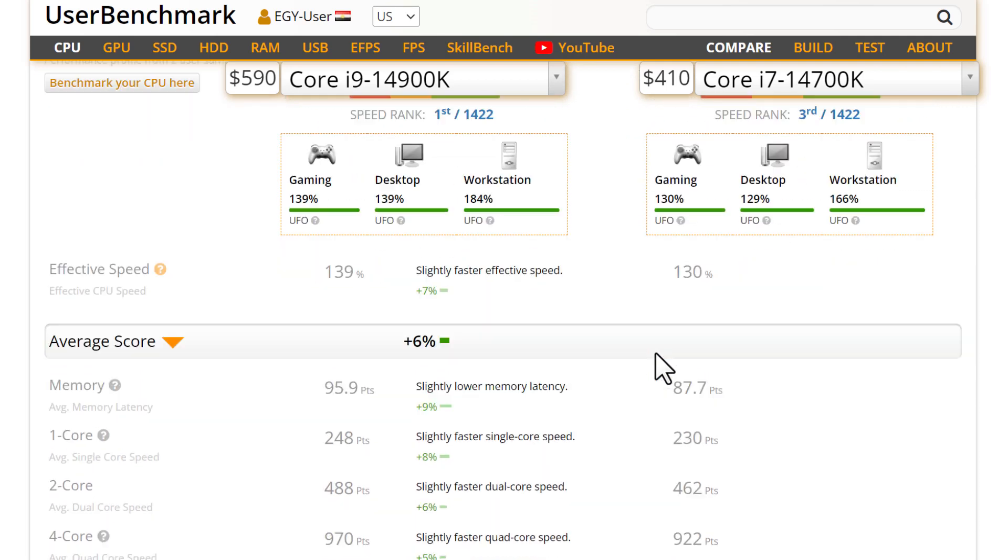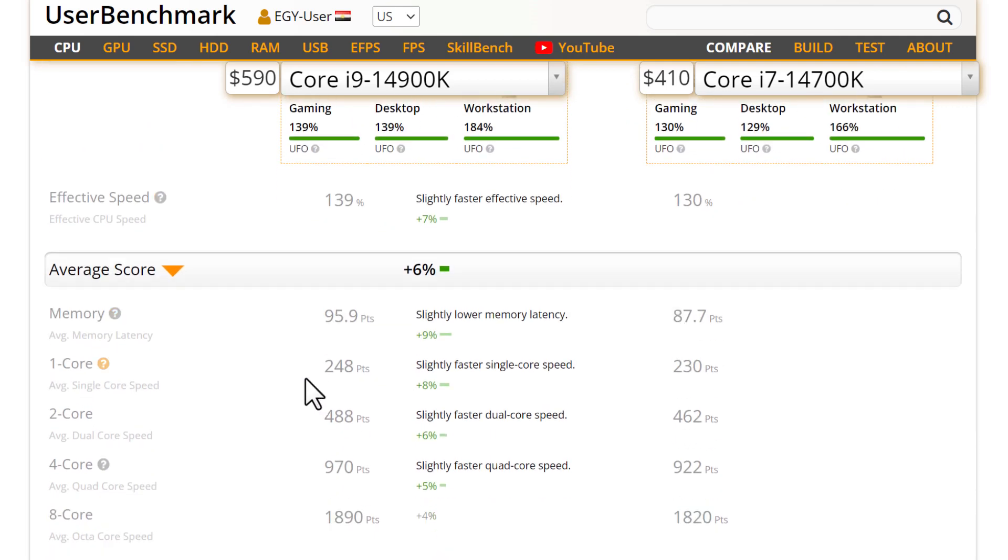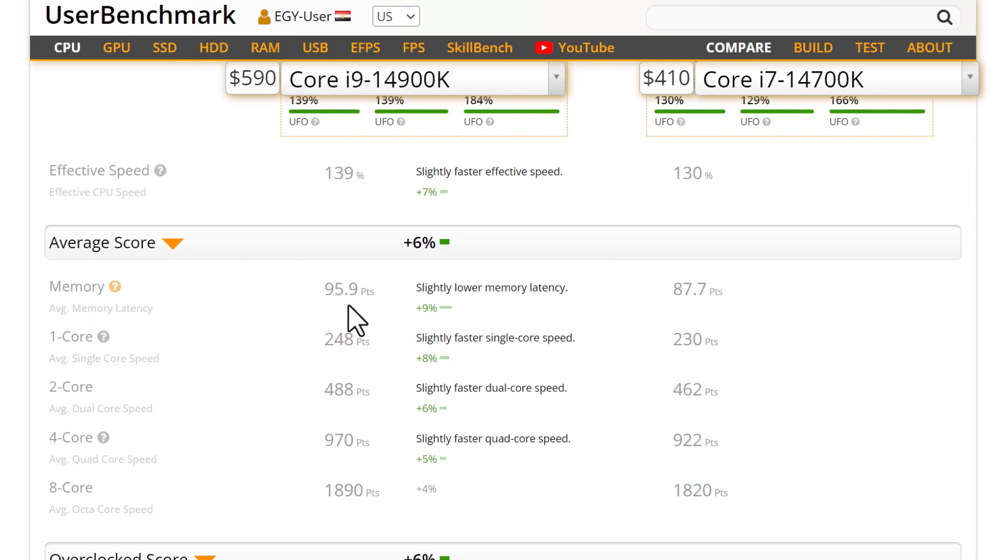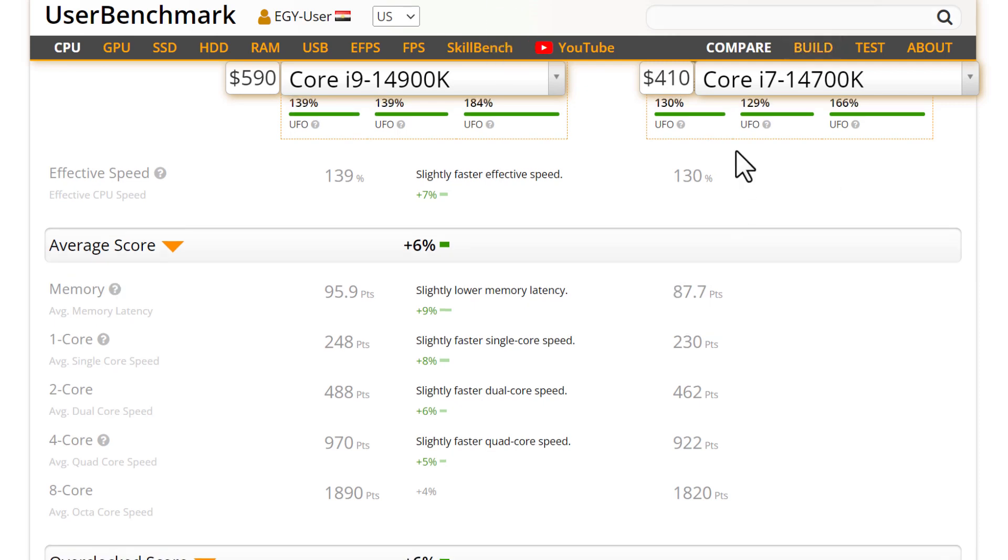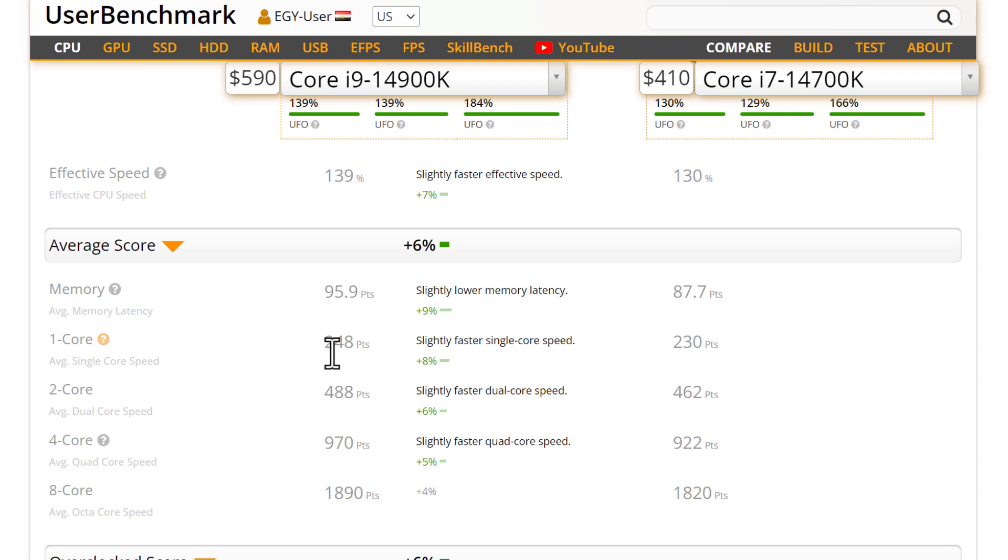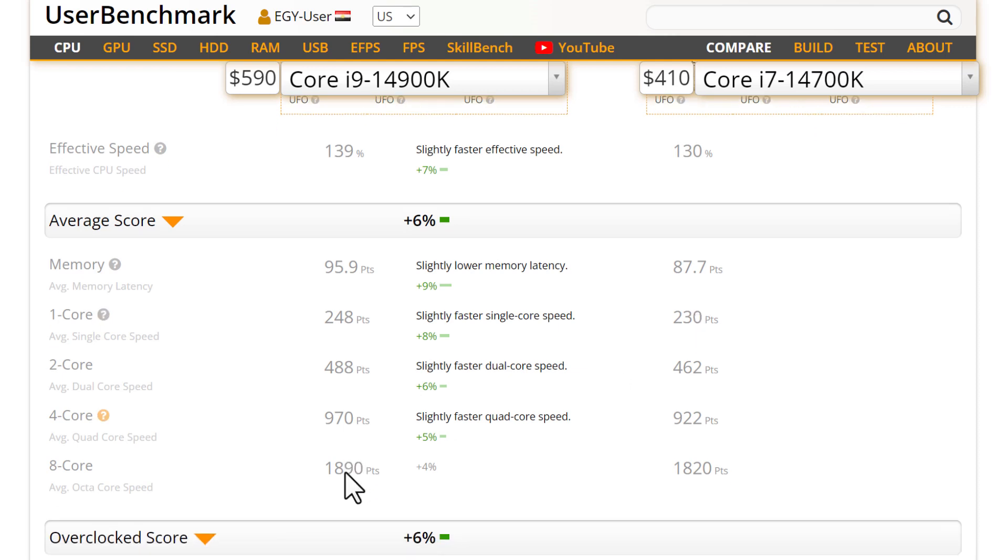The memory latency is 95.9 - the fastest I have ever seen. This is 87.7 - not as good but okay. The one-core performance speed is 248 and this is 230. The eight-core is 1890 here and 1820 here. It's so close, by the way. The performance is so close between both of them.